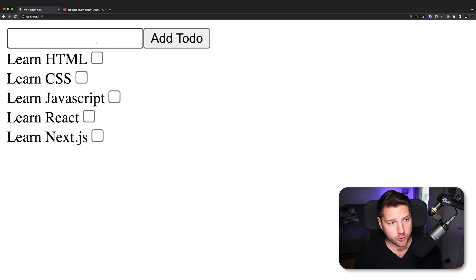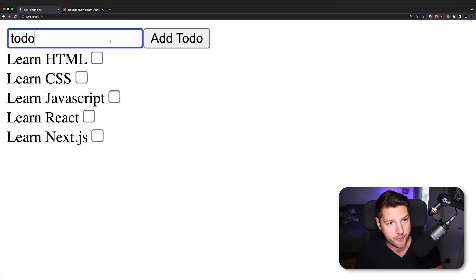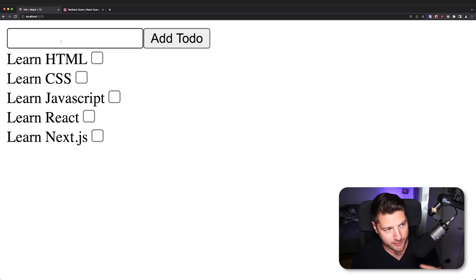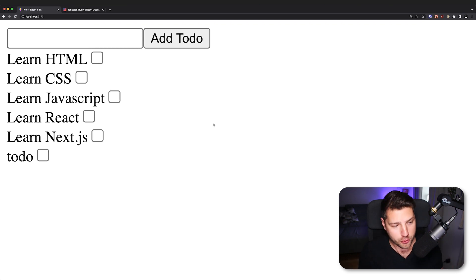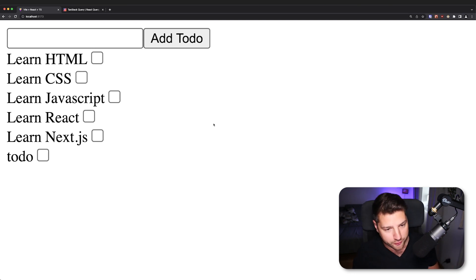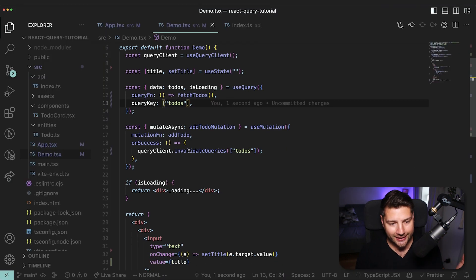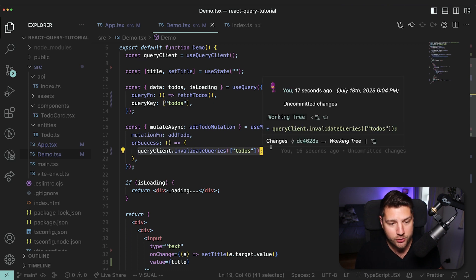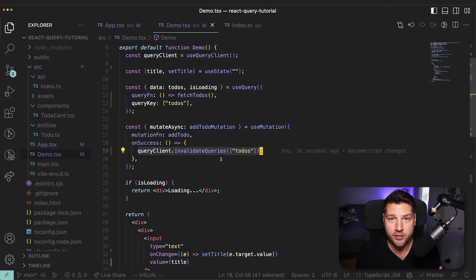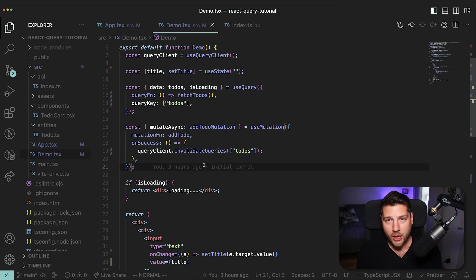Now if I go back to the app and add another todo and press 'add todo', it will clear the input and then refetch the todos — because we've told our code to invalidate the queries whenever this mutation is successful. So now we've covered mutations and queries in React Query.